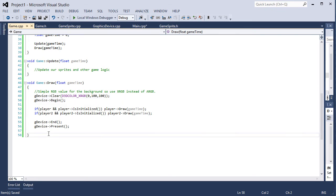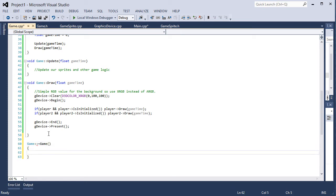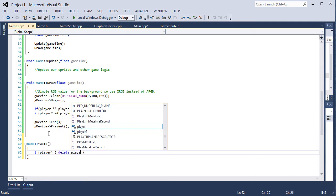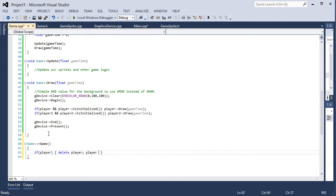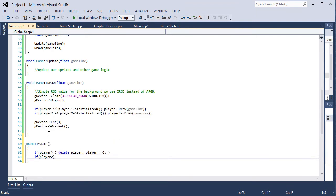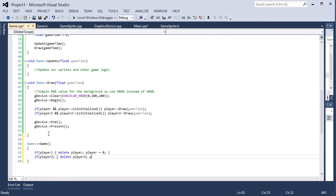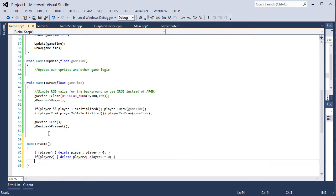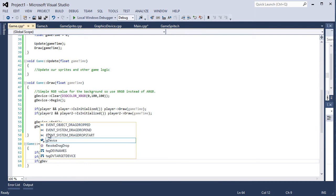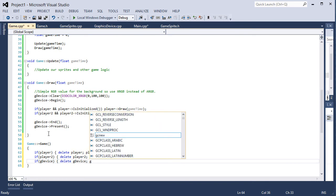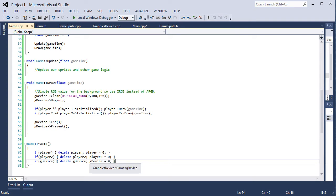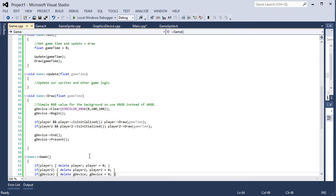Then save that. Now we need our destructor here. Game colon colon tilde game. If player, delete player, player equals zero. If player2, delete player2, player2 equals zero. If gDevice, delete gDevice, gDevice equals zero. So just cleaning up all of our pointers and deleting them.